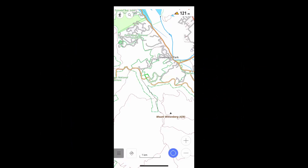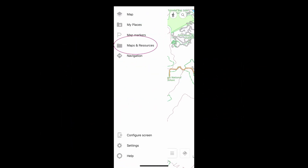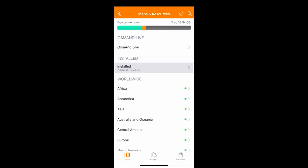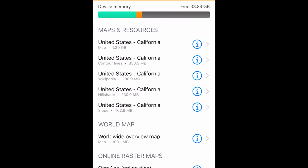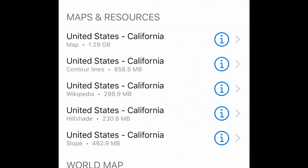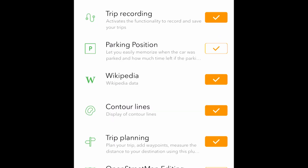Because the maps and related data all reside on your phone, they are found here. For this demonstration, I've downloaded all layers related to California: the map, contour lines, Wikipedia, hill shading, and slope. And I've enabled these plugins.